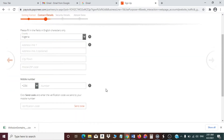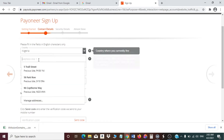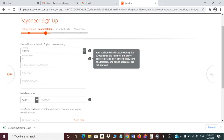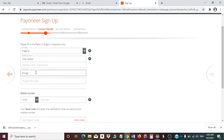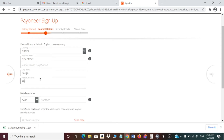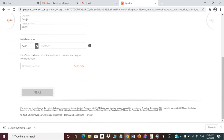You'll be taken to a page where you fill in your country and your address. Put your real address, then put your town or city. You'll also need to enter your zip code — if you don't know it, go to Google and search for your zip code and add it in this field.